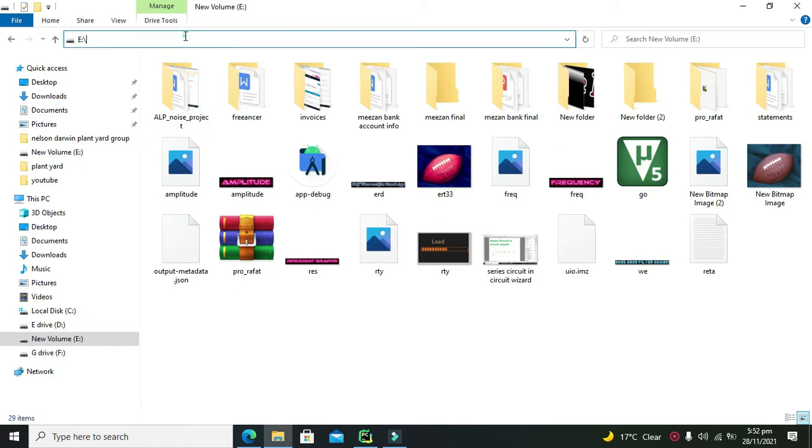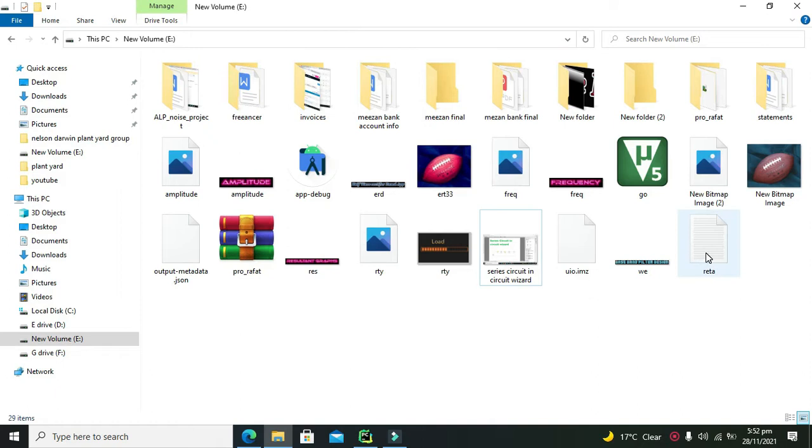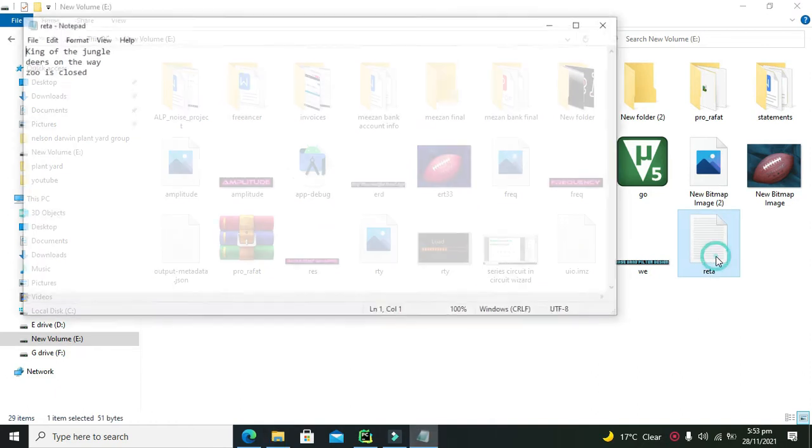We have created a text file. You can see that it is in our E directory. In my computer, it is located directly inside the E directory. Its name is data. Now we can open it out. You can see that we have three lines.